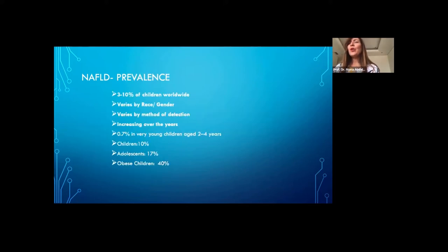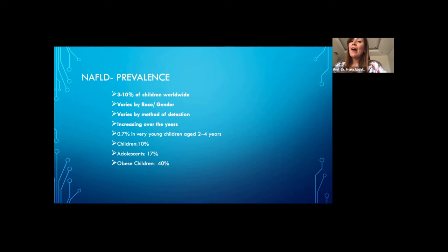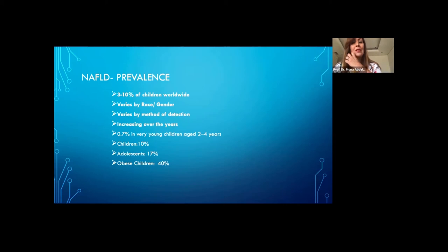The epidemiological data on prevalence of NAFLD in children is quite scarce. However, the overall prevalence is around 3 to 10% of children worldwide. This varies by race — for example, it was found to be very common in South America and the Middle East compared to Africa.